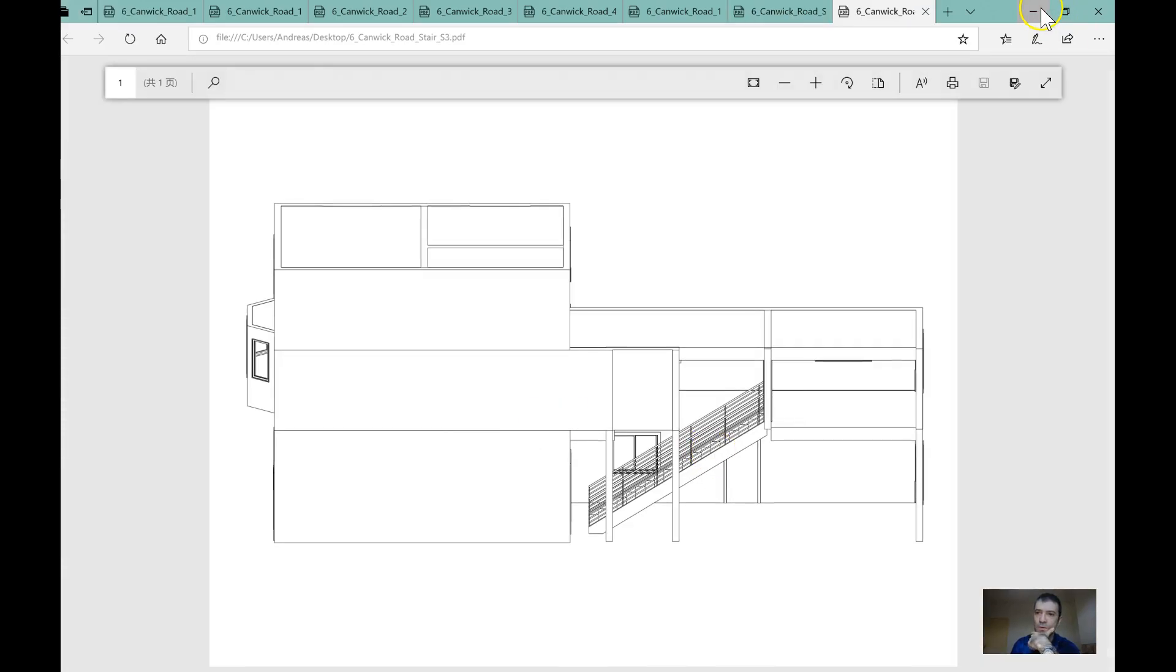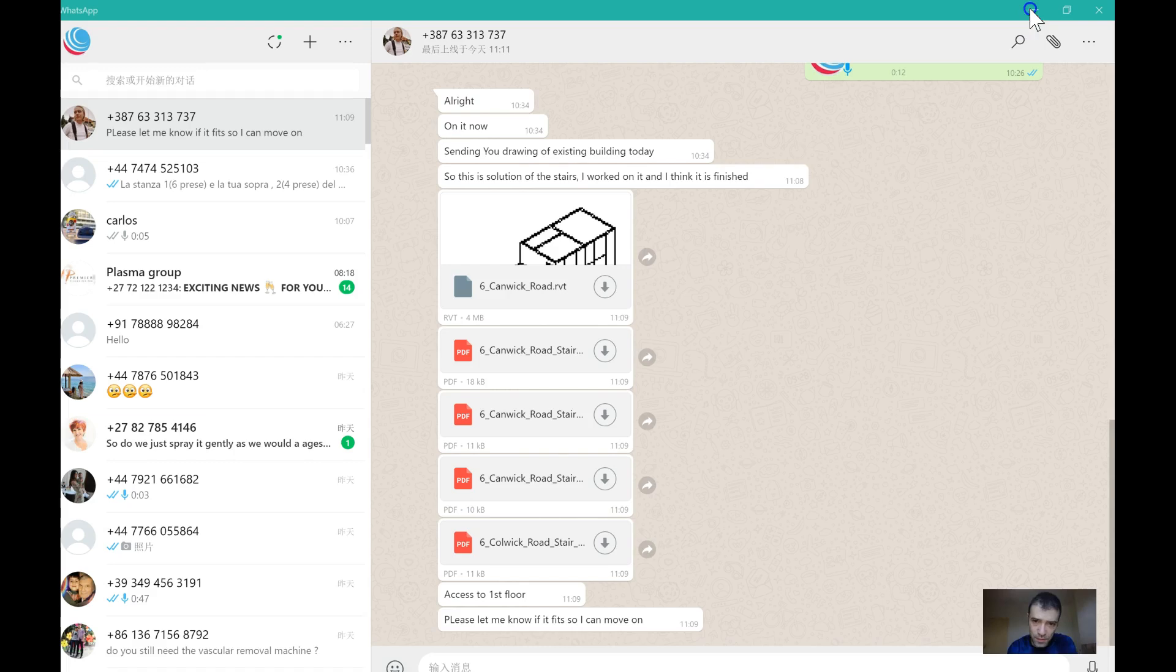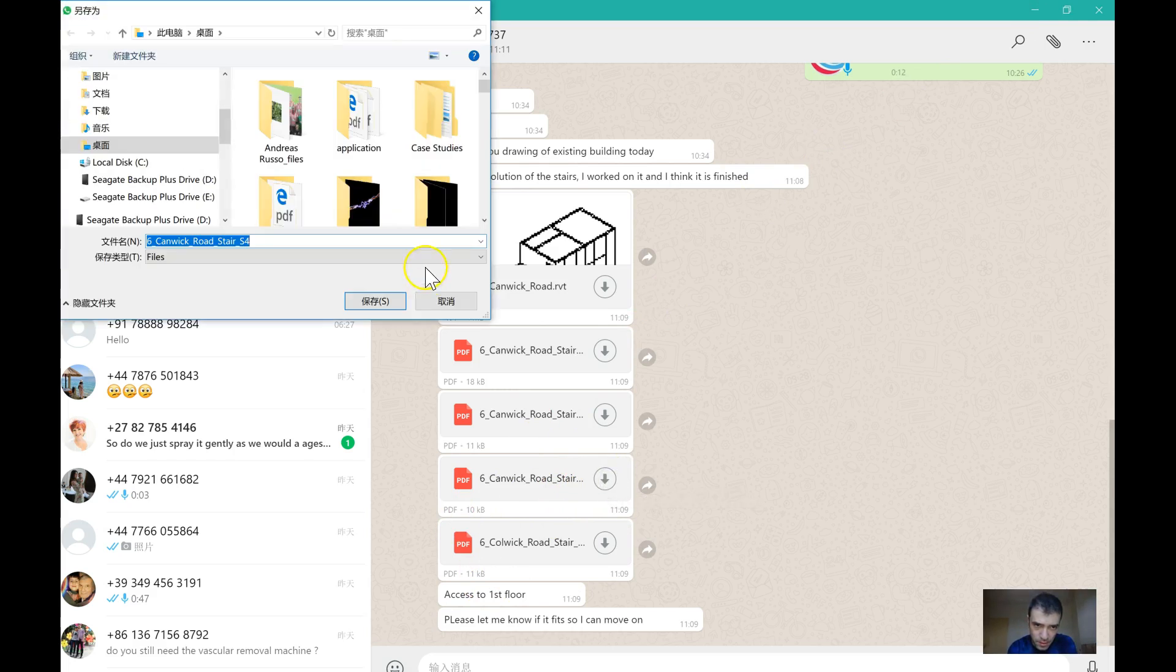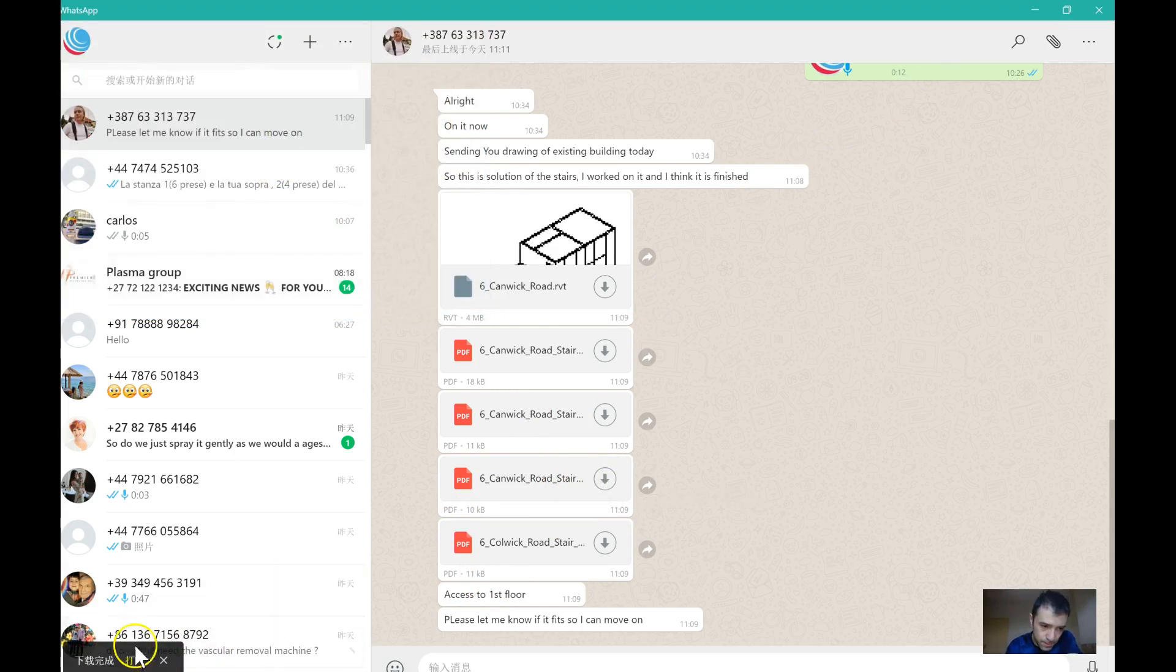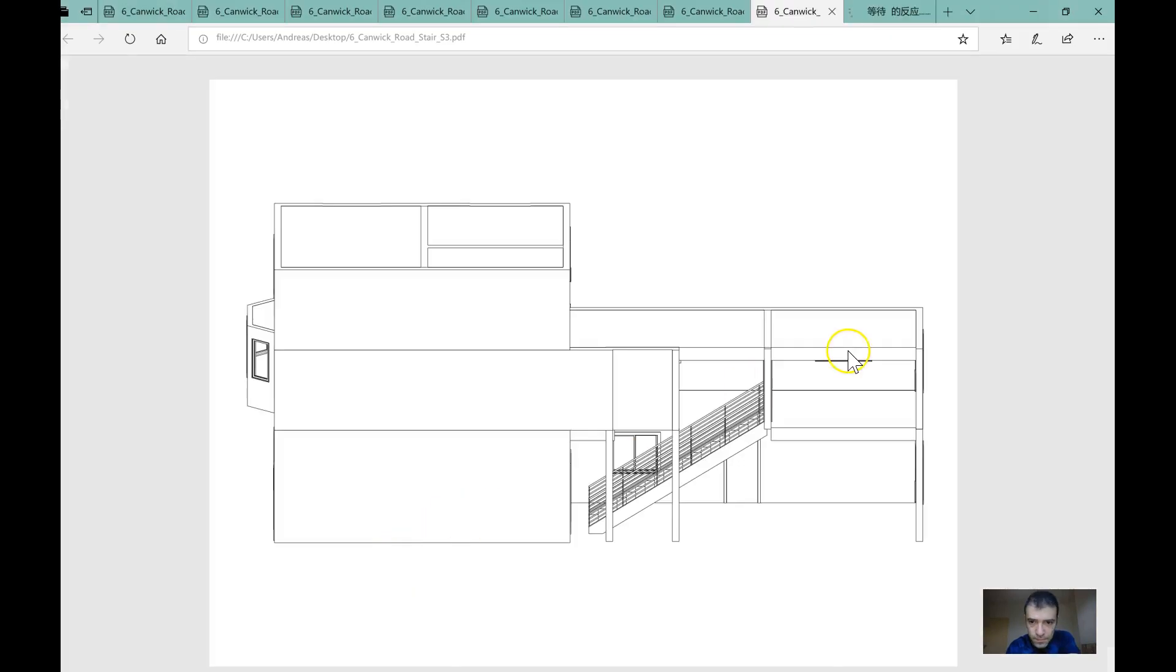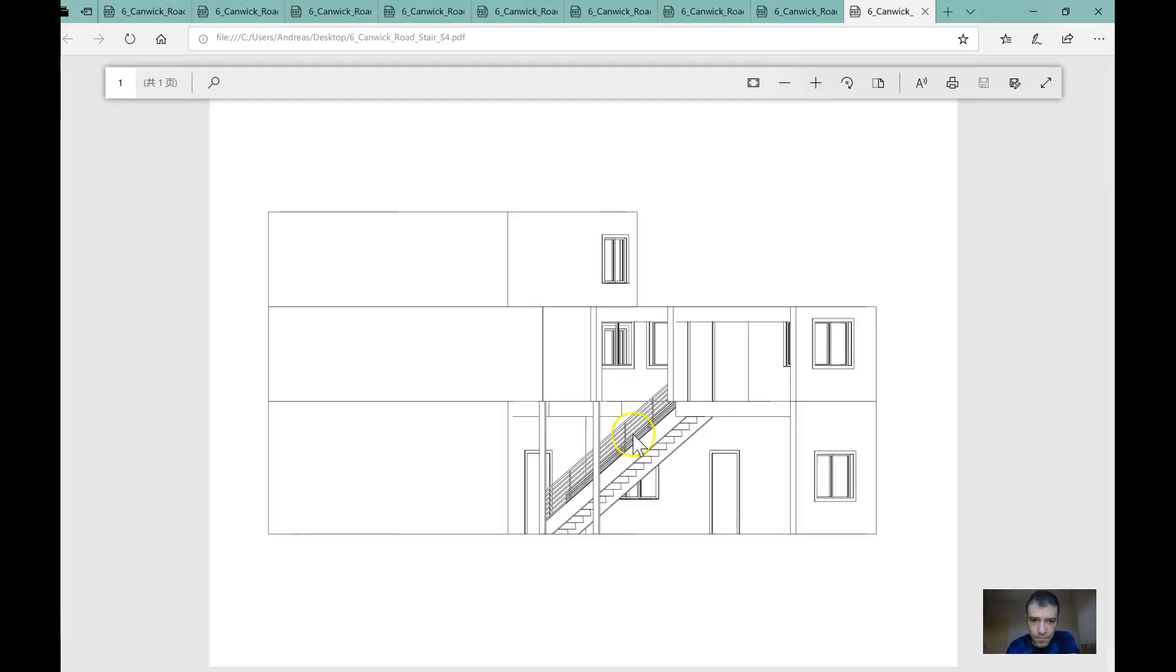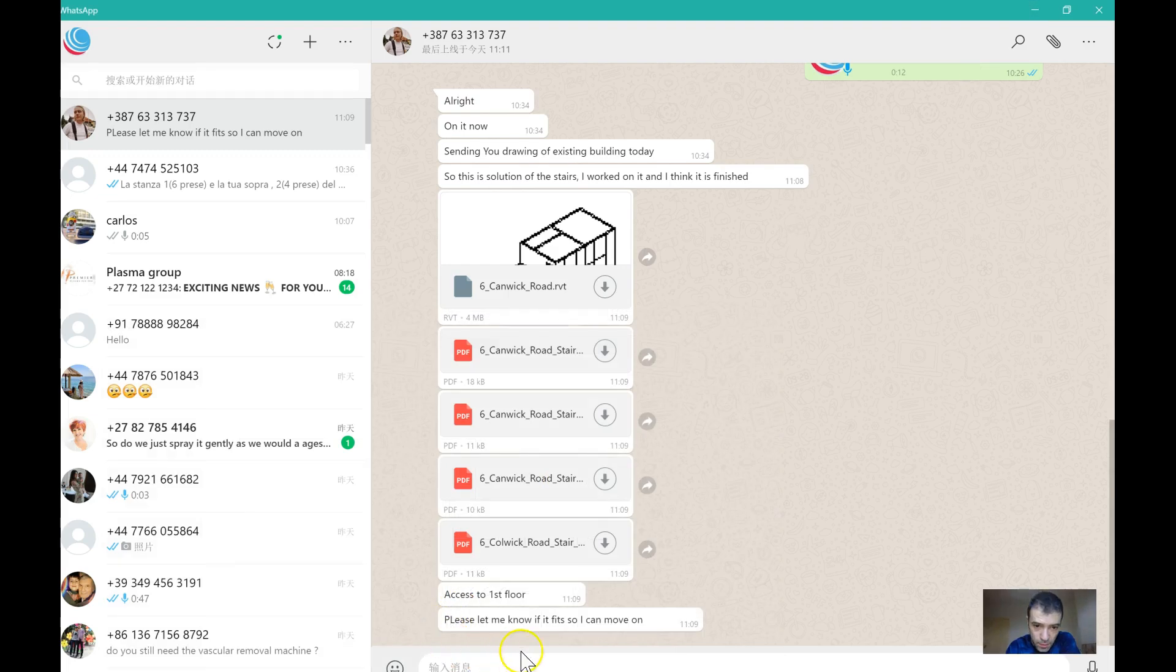That staircase does not work, it's not there. We need to modify the whole structure to make that work. I think I've got an idea.